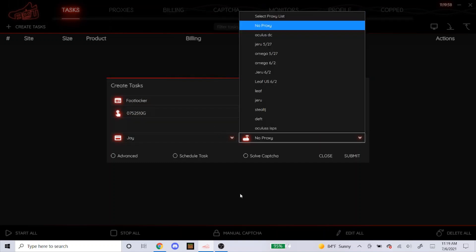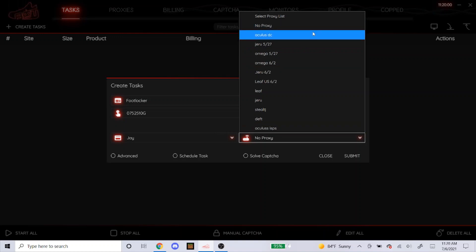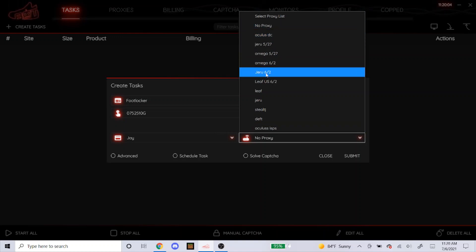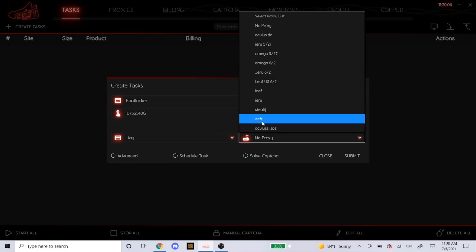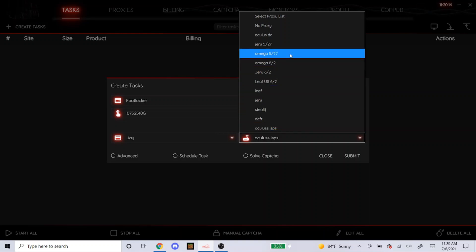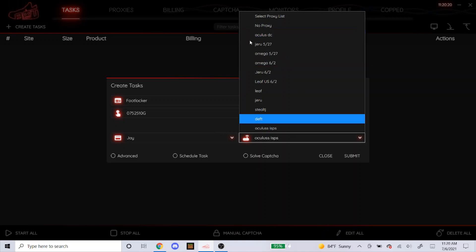Proxies. There's a bunch of different proxies out there. Here's what I'm using at the moment. I have my Jiru Residential, my Omega Residential, my Leaf Residential, and my Oculus ISPs. So those are the proxies I'm using right now. For Residential you could make more tasks, but just remember the more tasks you make, the more data that you burn. So that's really up to you on how many tasks you want to make.